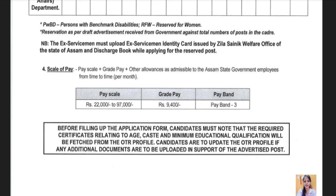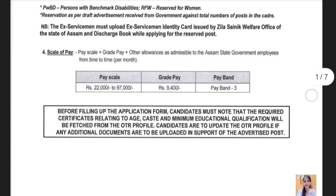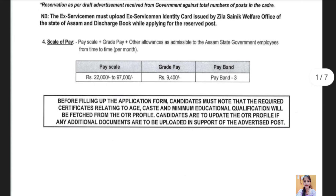There is a post before filling up the application. You can use the profile to add an additional key and document.